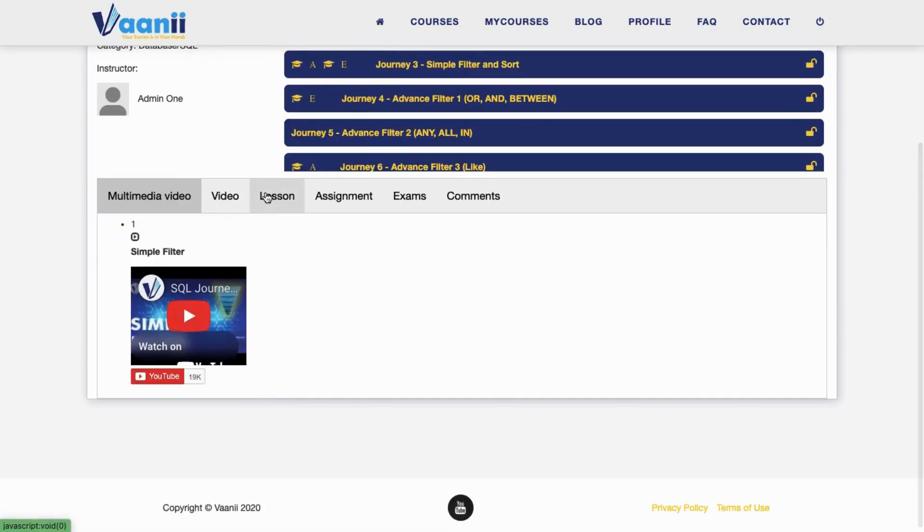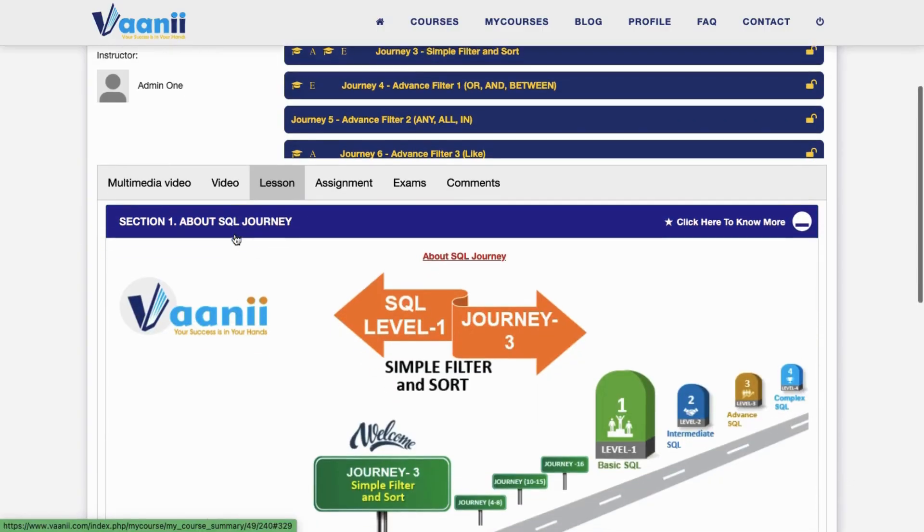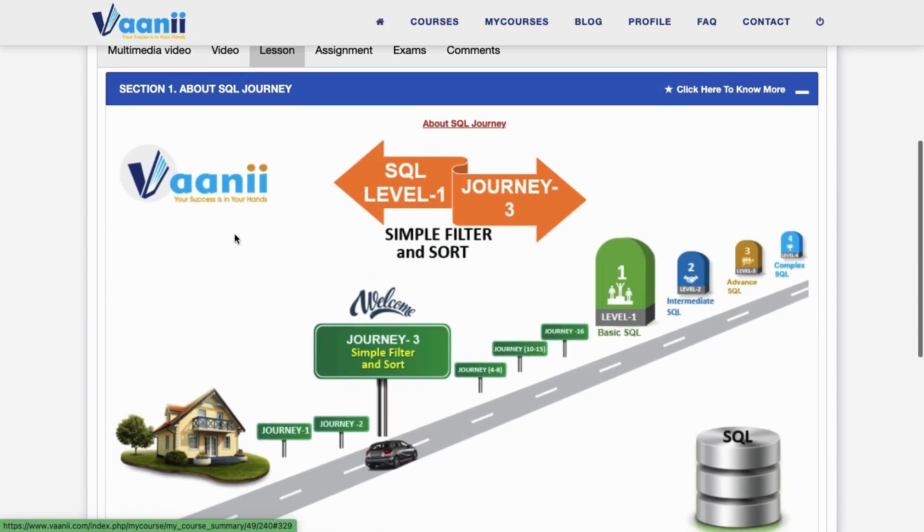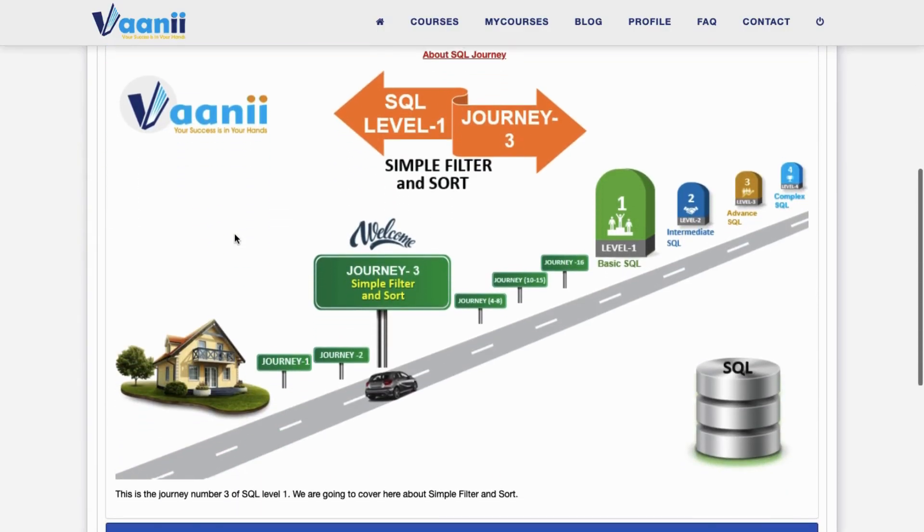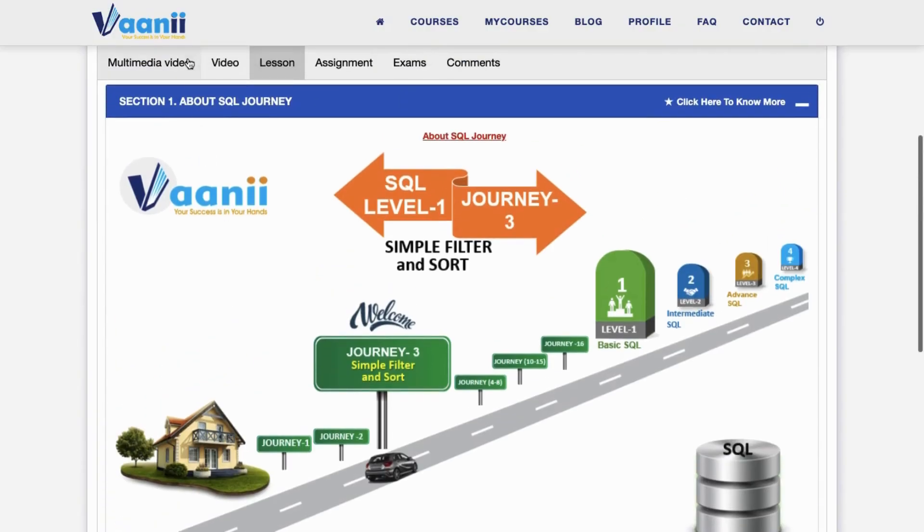Section 1: About SQL Journey. This is Journey 3 of SQL Level 1. You're making solid progress as we now enter Mile 4 of your learning adventure.